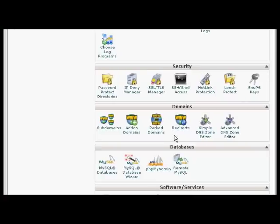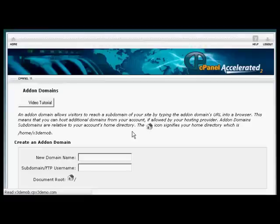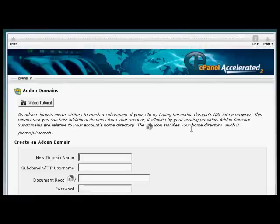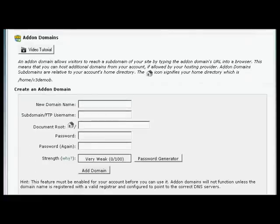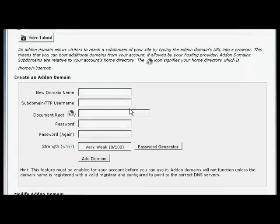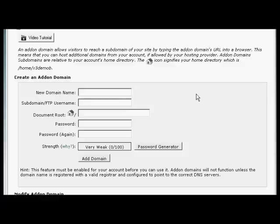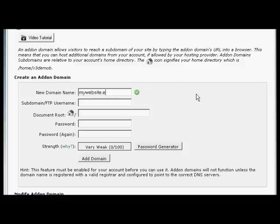Installing an add-on domain is quite similar. Click here on Add-on Domains. Now you input your new domain name. So let's stick with our earlier Spanish example. And let's call this MyWebsite.es.